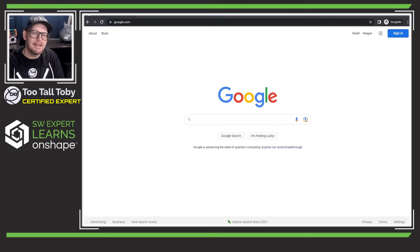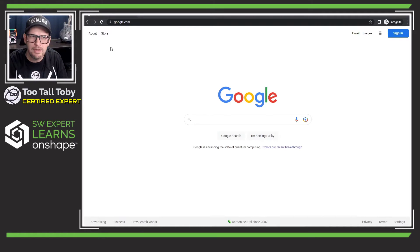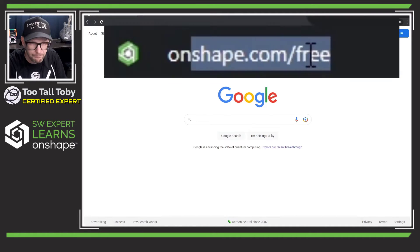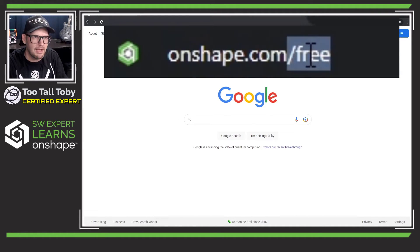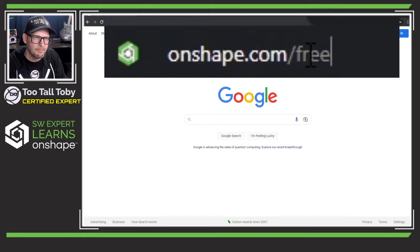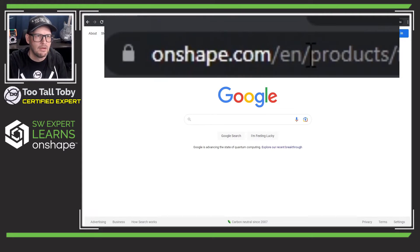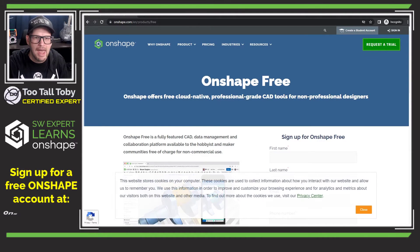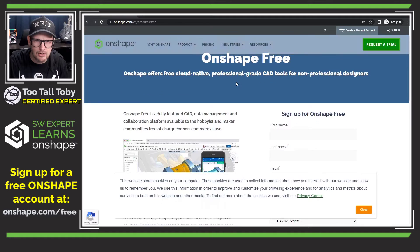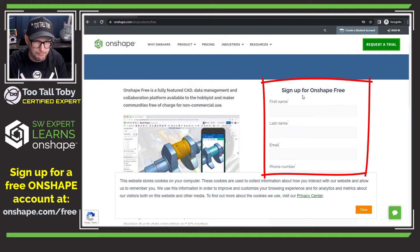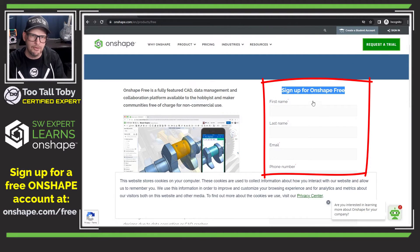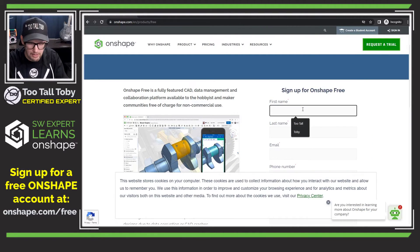So I'm going to get into it here by going to Onshape.com/free. We can see here that the signup is very straightforward — it's right here on the main page: sign up for Onshape free.